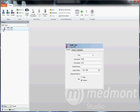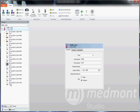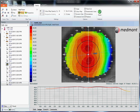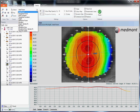If we open up this patient file, we can select that image we just took. We can go up to display and analyze this eye in axial power. Axial is the best way to interpret refraction or the power on the corneal surface.